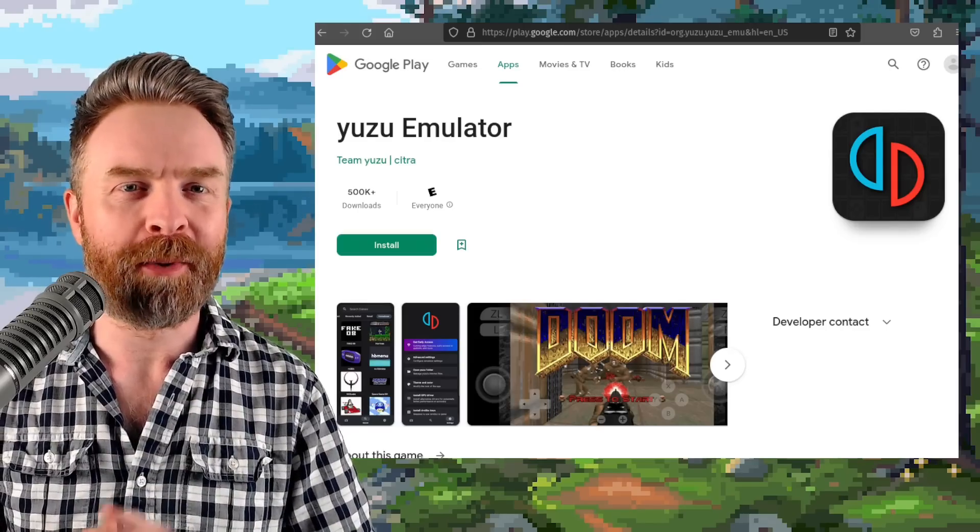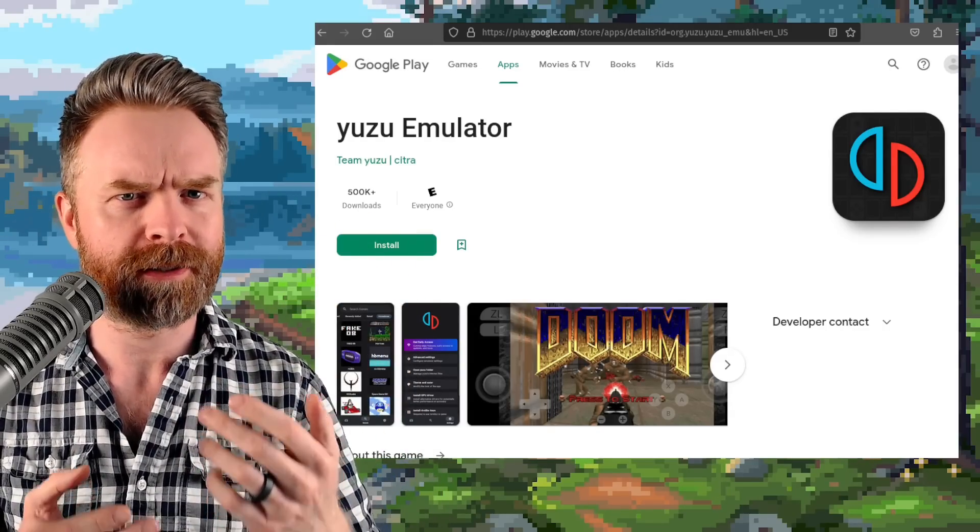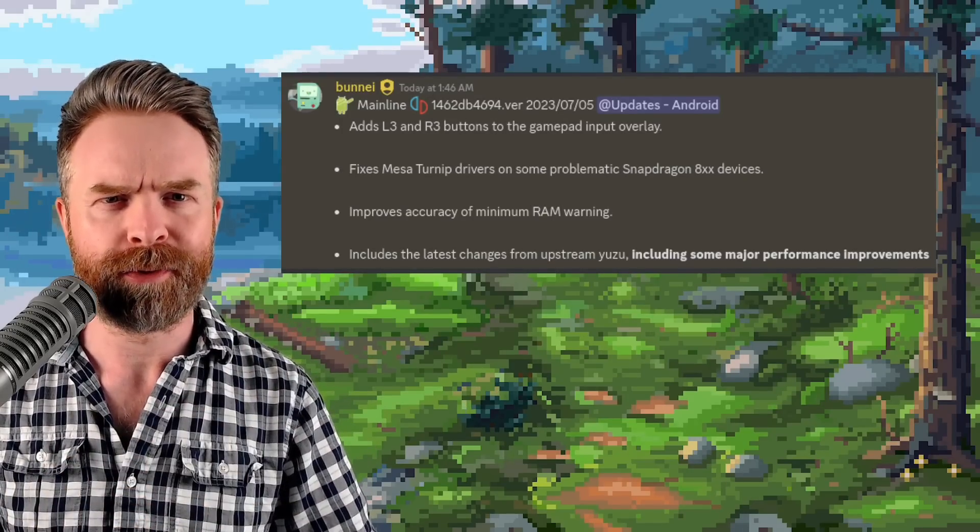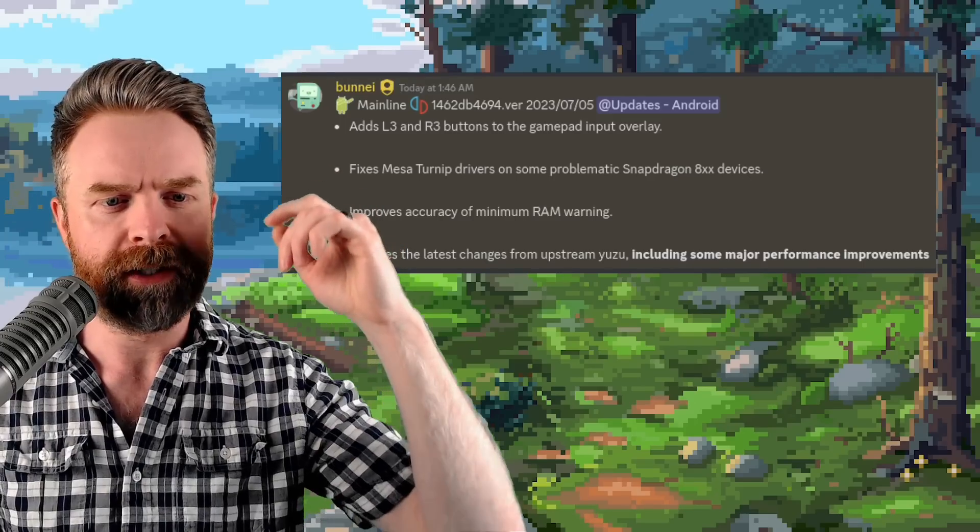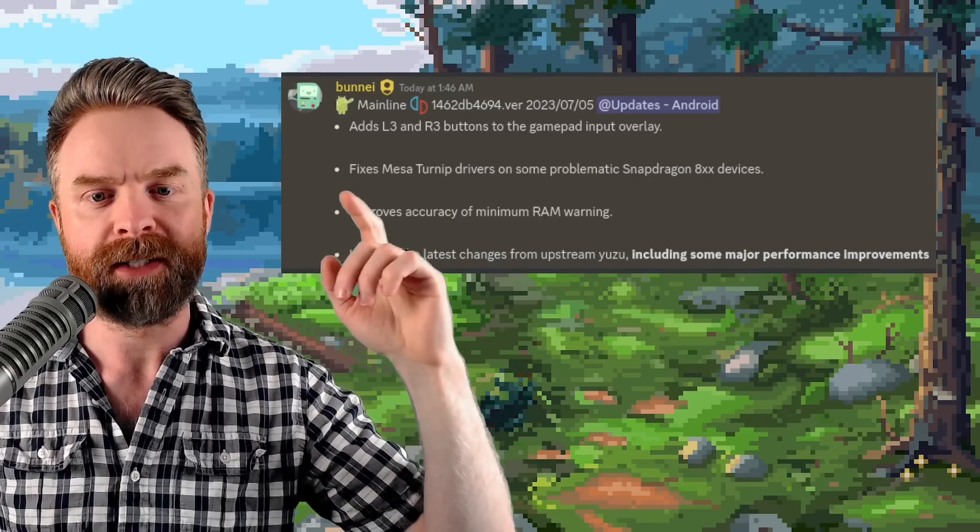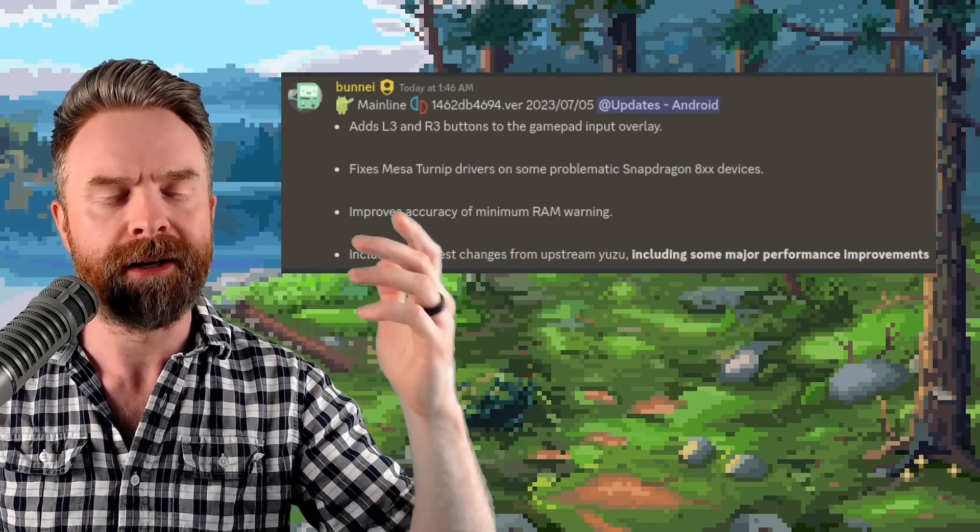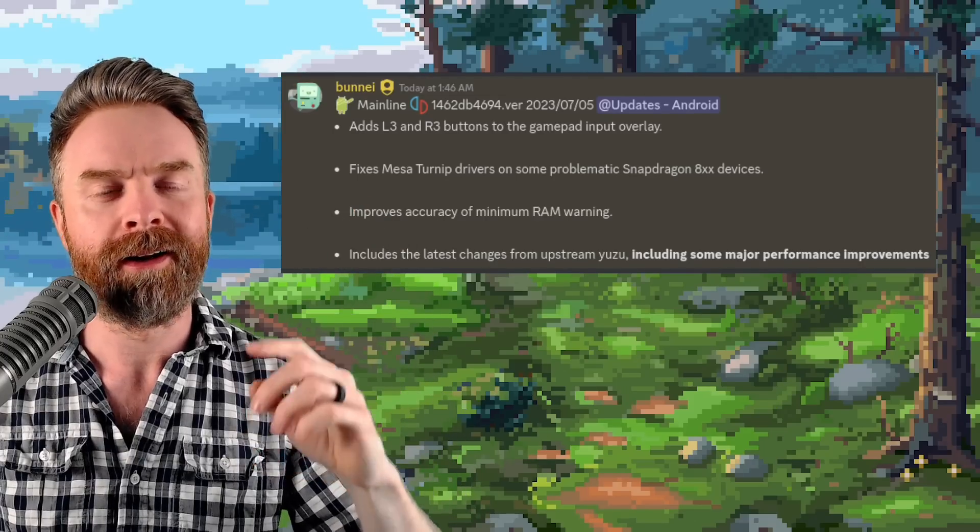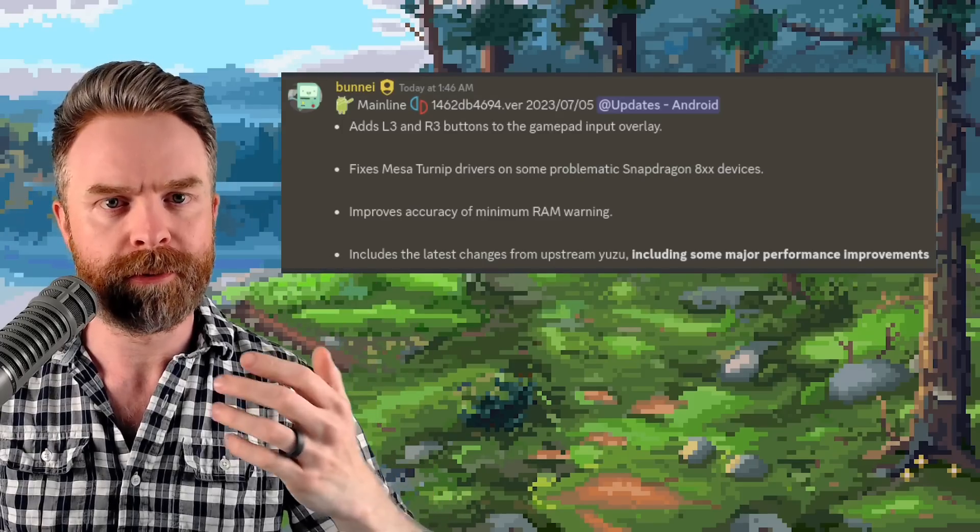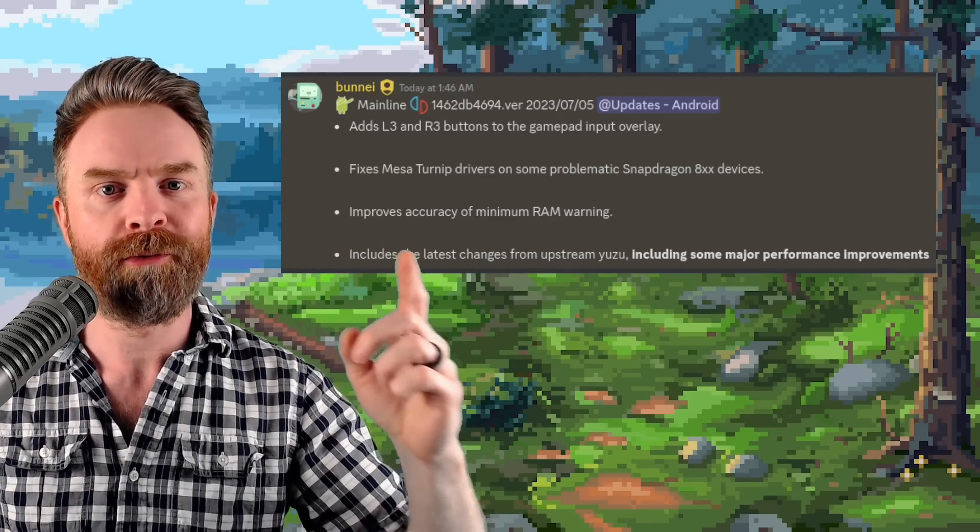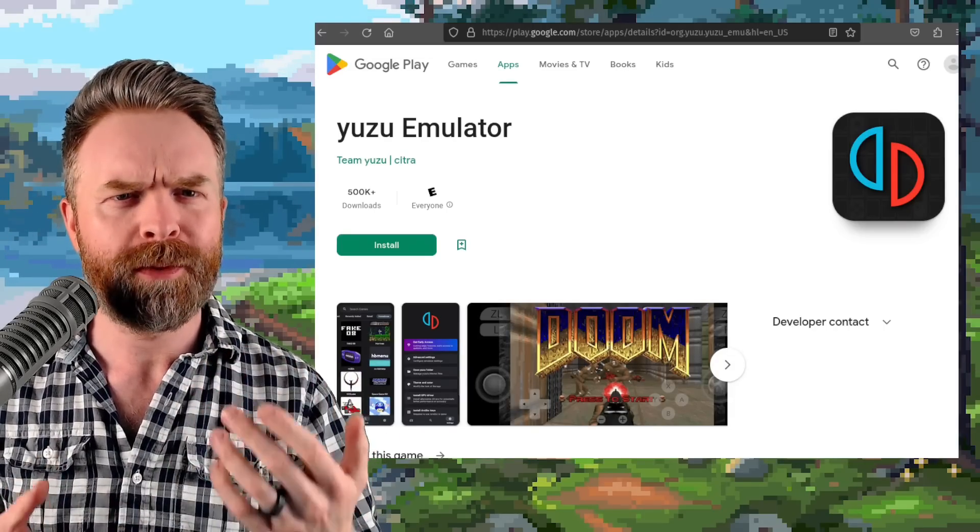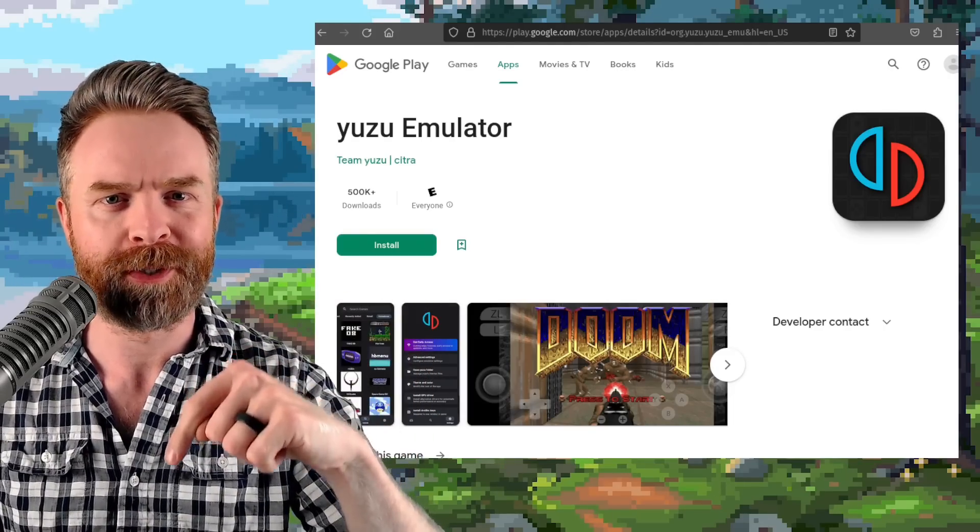Next up we're talking about Nintendo Switch emulation on Android with Yuzu, and Yuzu just got a surprise update. So we knew some of this stuff was coming down from the early access version, but we didn't know all of it. So with the latest mainline build here, it adds L3 and R3 buttons to the gamepad input overlay. It fixes Mesa turnip drivers on some problematic Snapdragon 800 series devices. It improves accuracy of the minimum RAM warning, and this is the big one. It includes the latest changes from Upstream Yuzu, which is the PC version, including some major performance improvements. So yeah, if you haven't updated Yuzu in a while, it may be worth picking up the latest and greatest version right from Google Play. I'll drop a link in the description below.